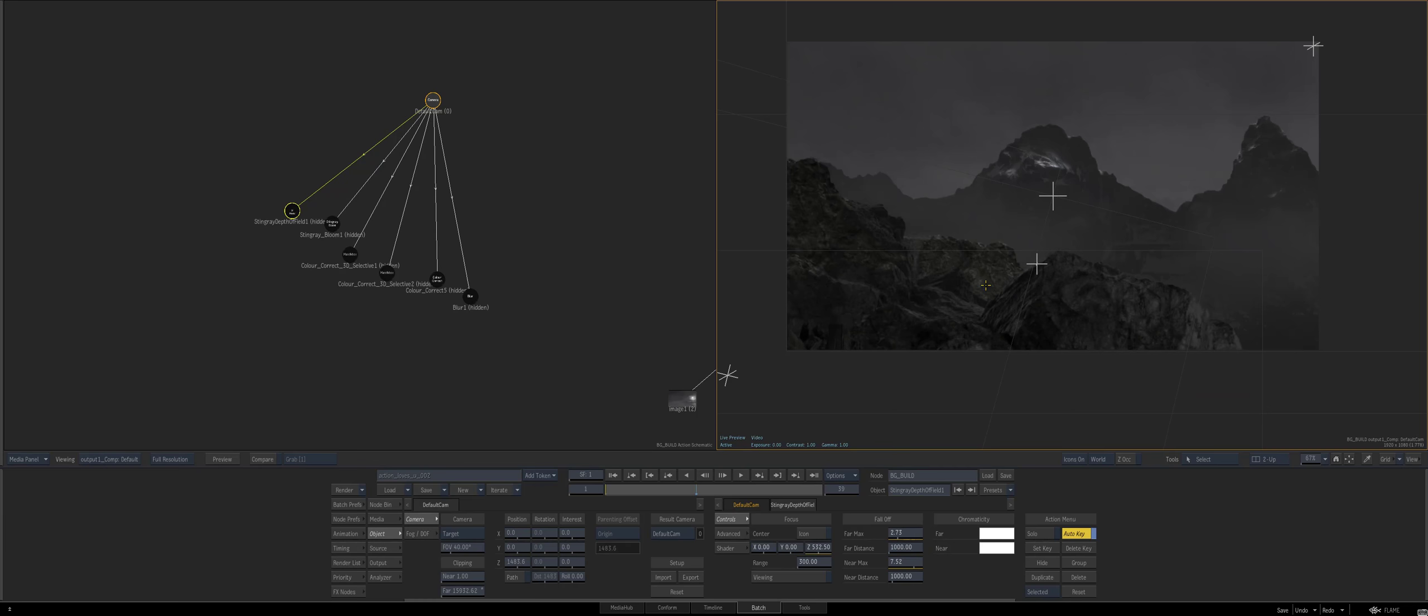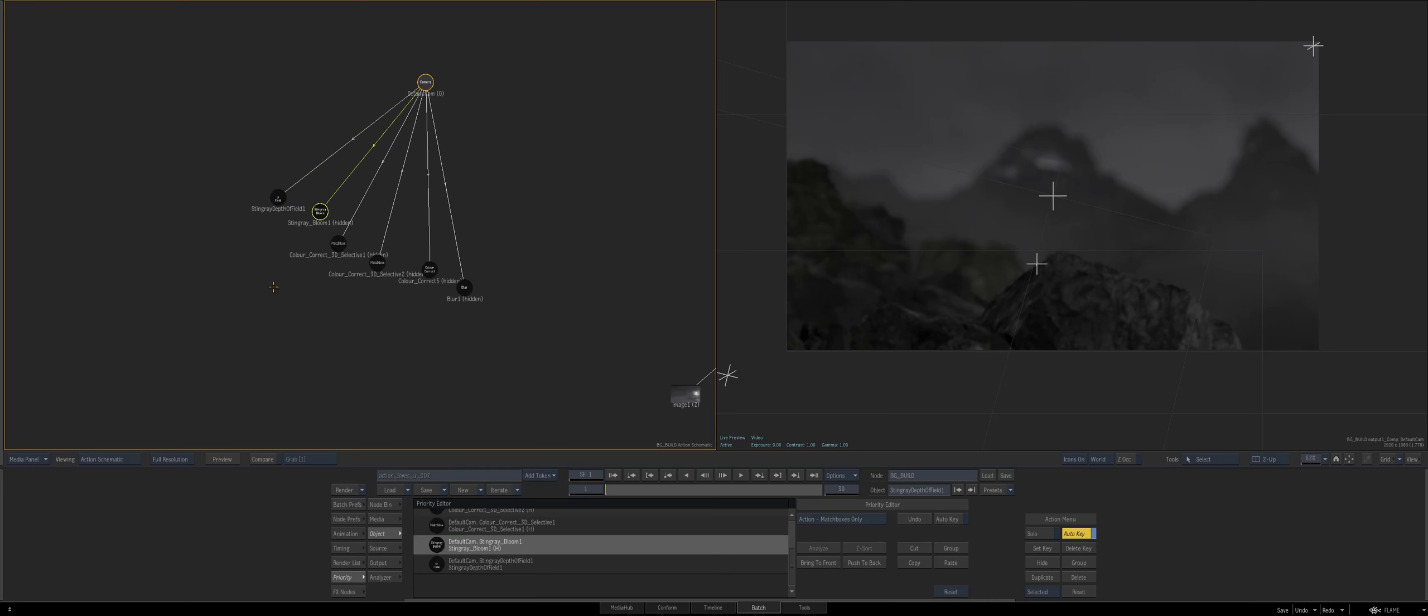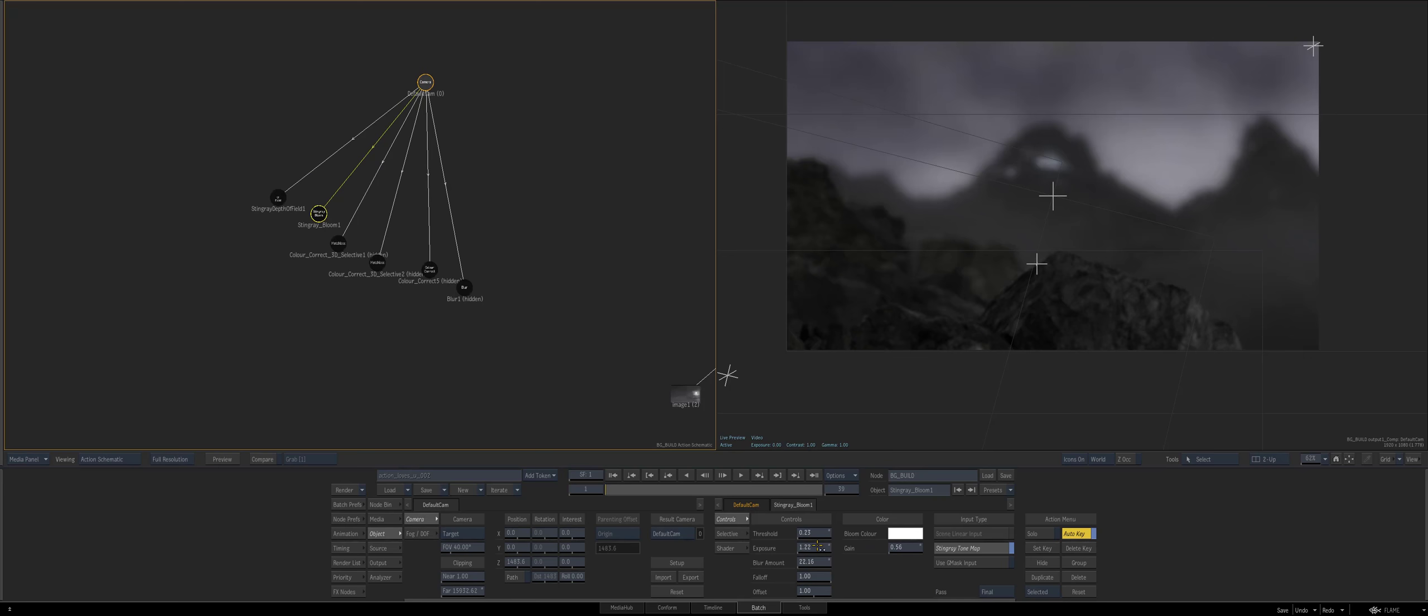If we turn that off and then again, these have just been tweaked a bit. And I quite like what stingray depth of field does personally.